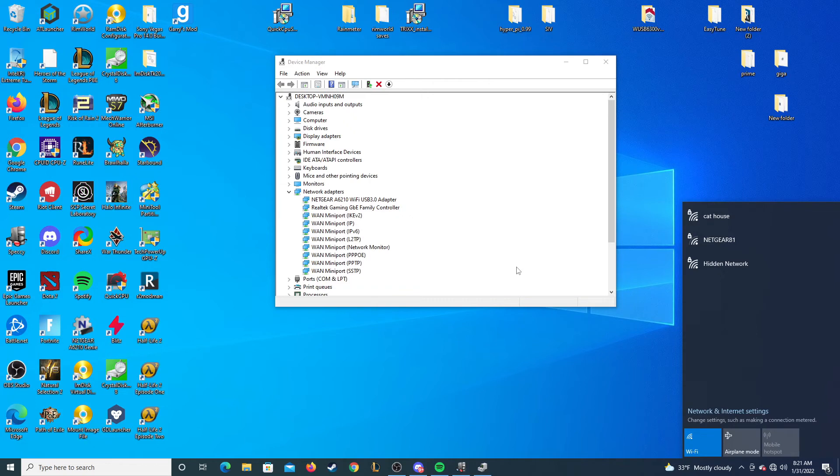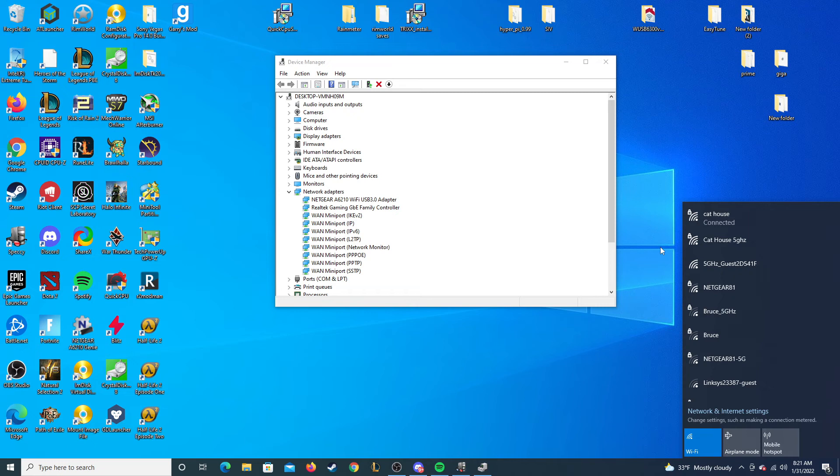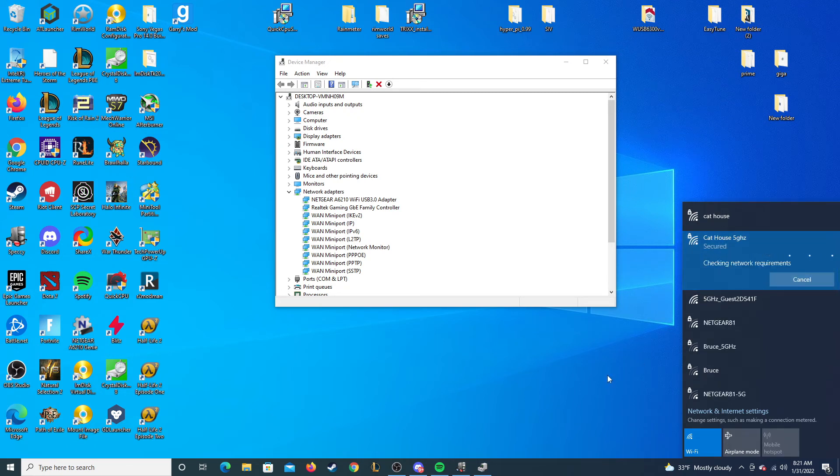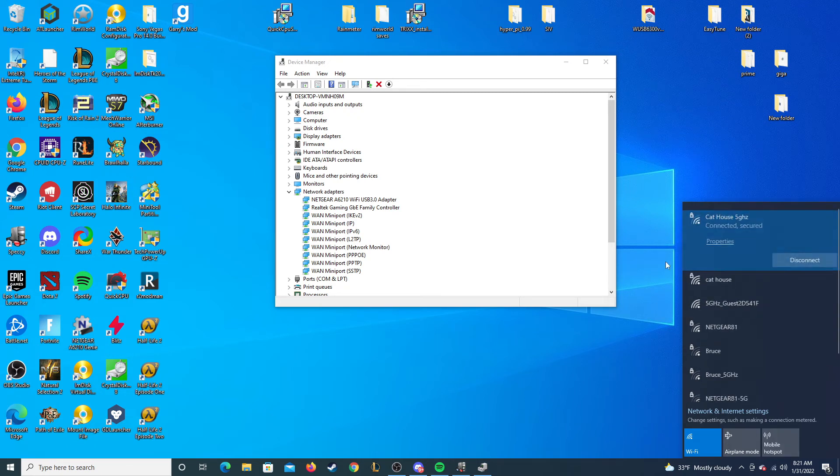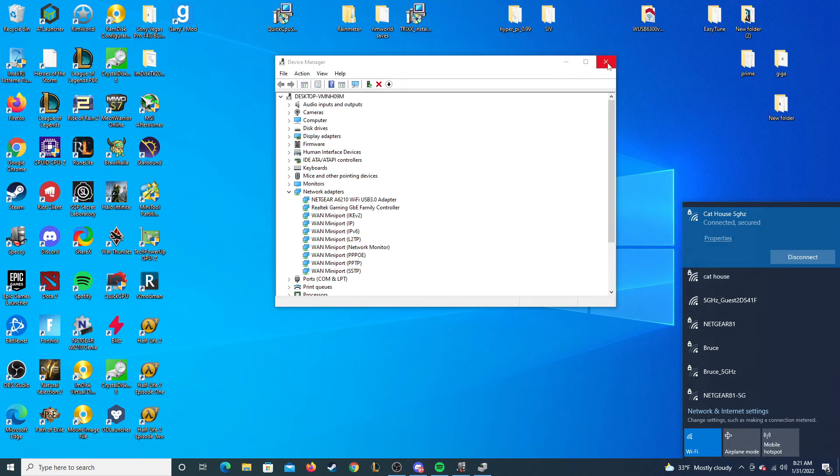Just give it a minute and it should start working as normal with less disconnects and not much of an issue connecting to new networks.